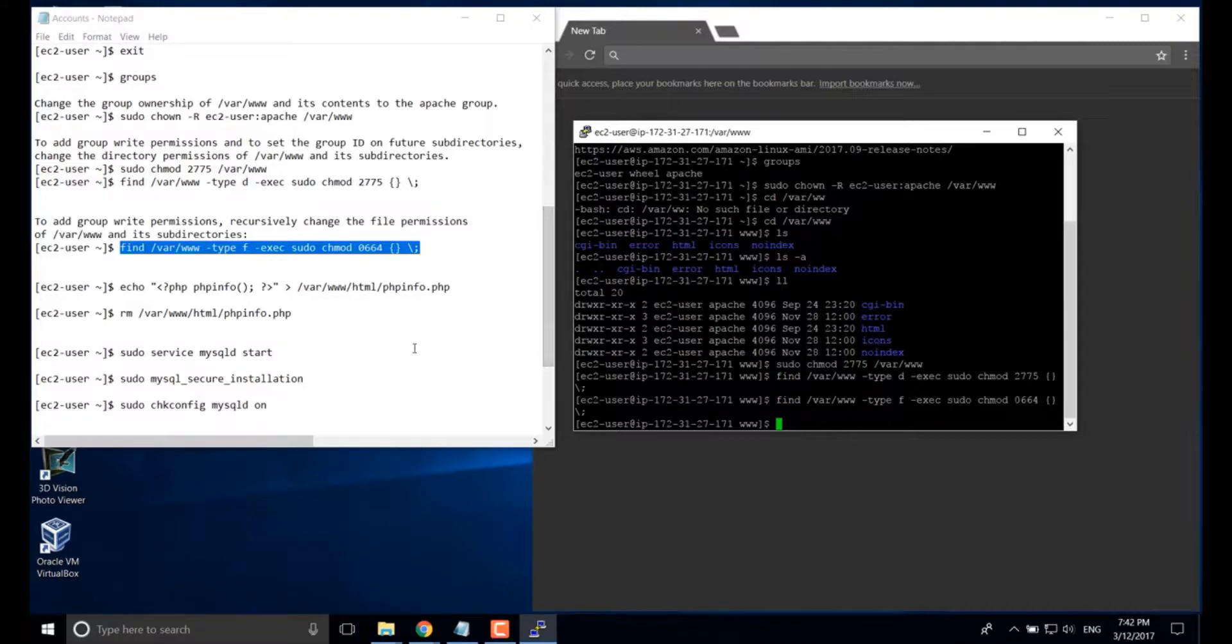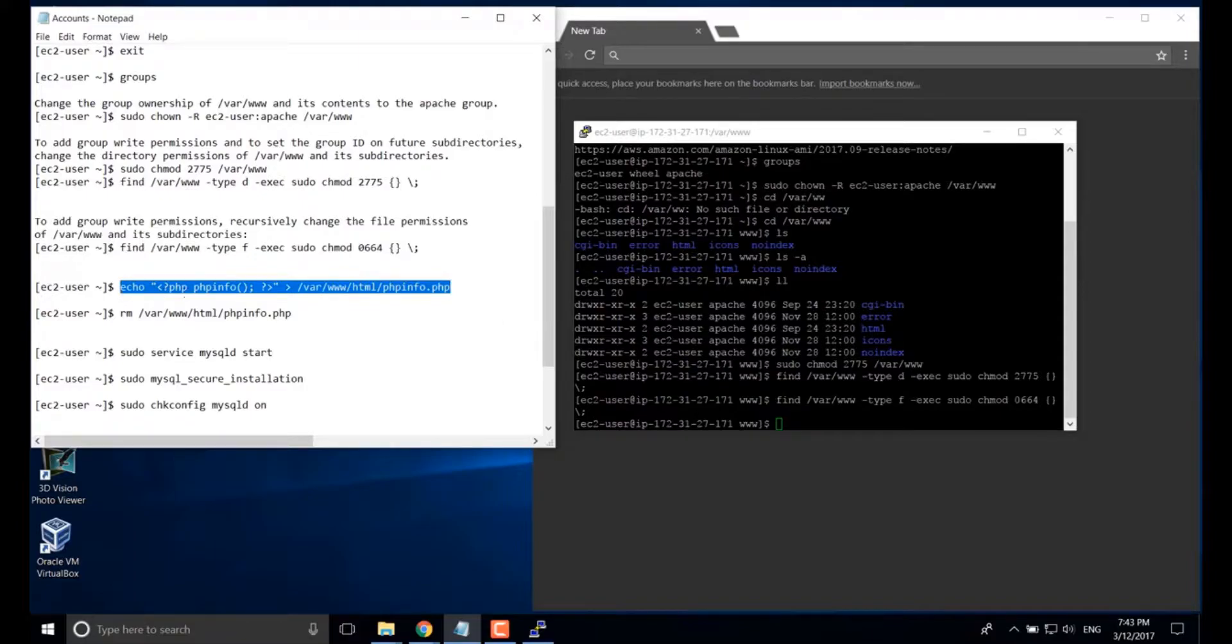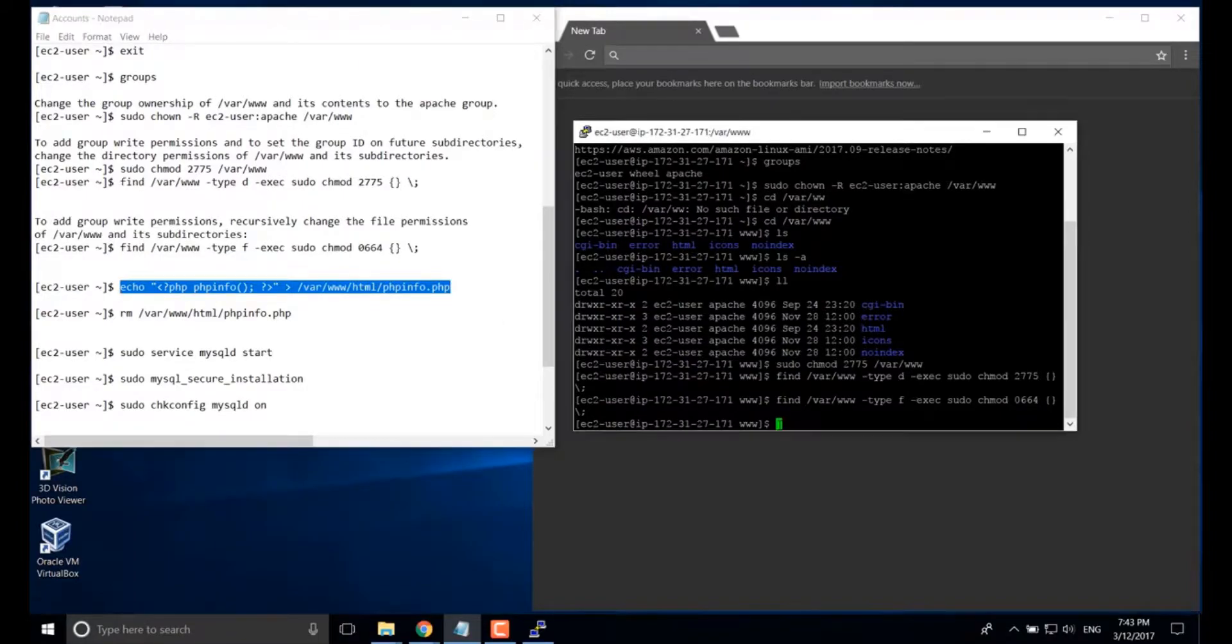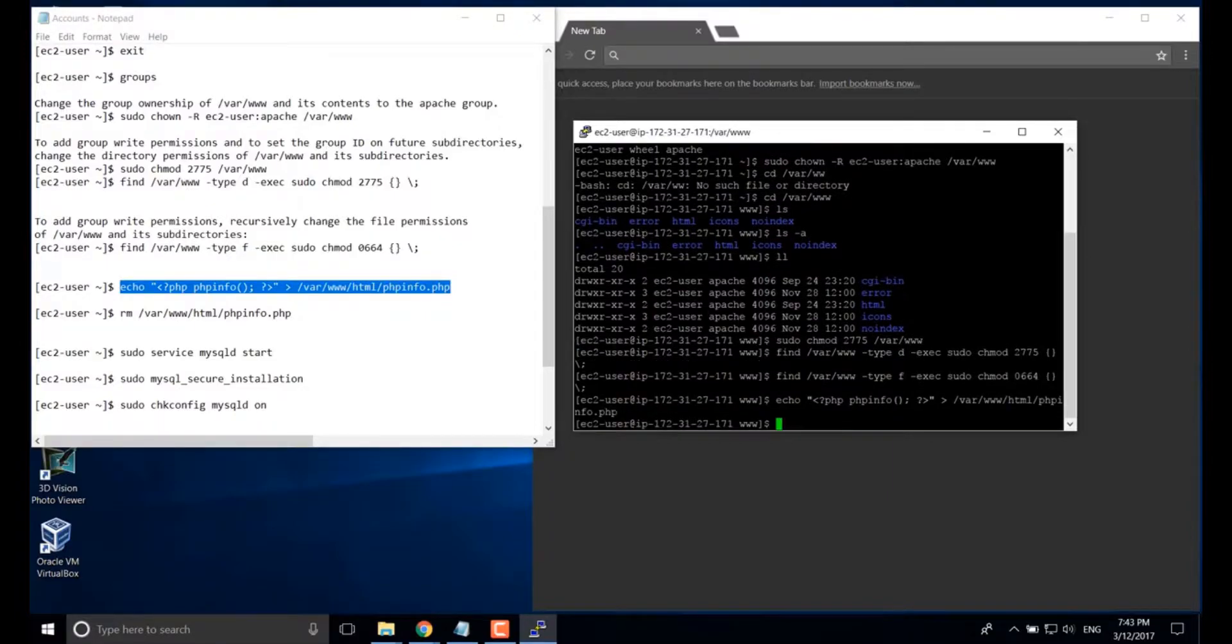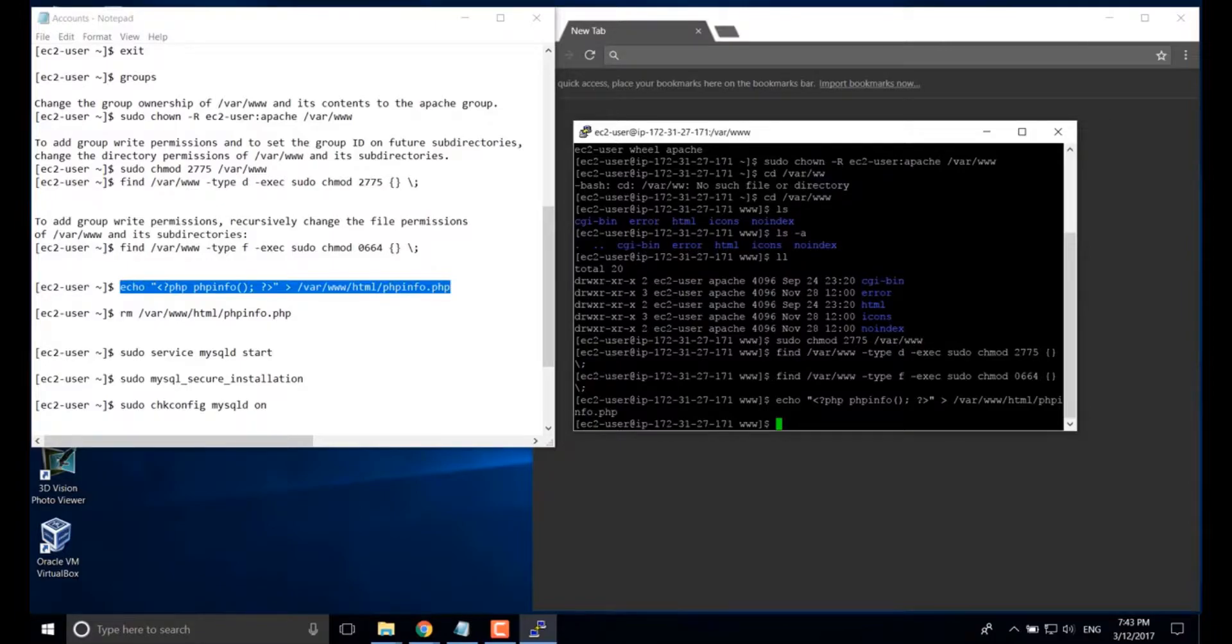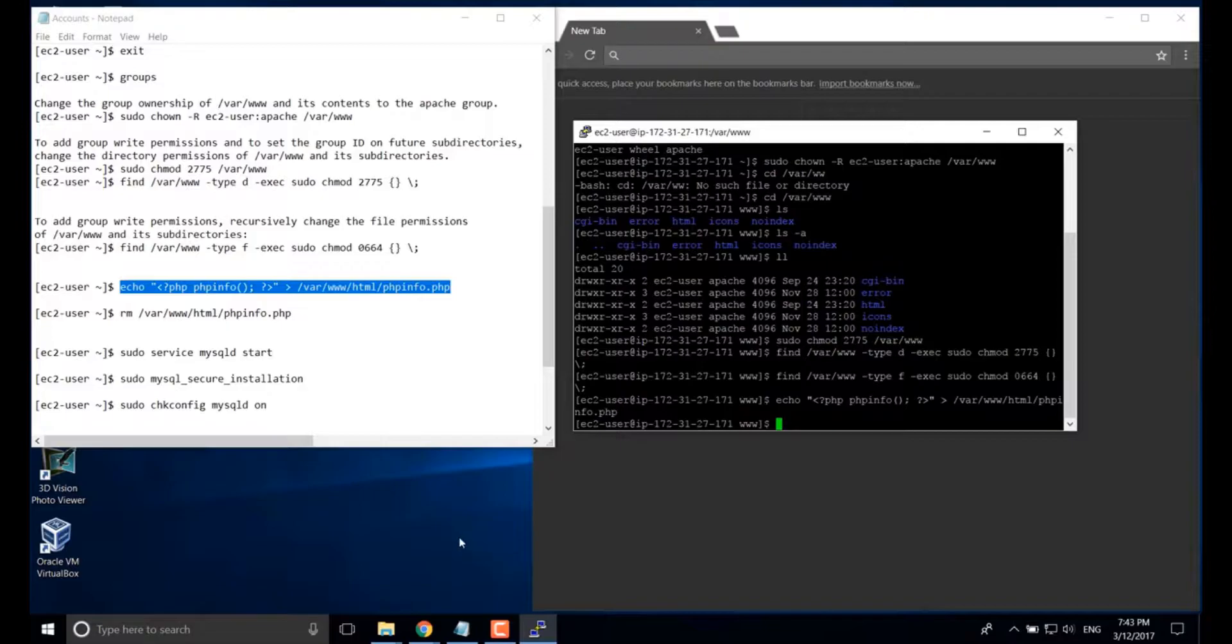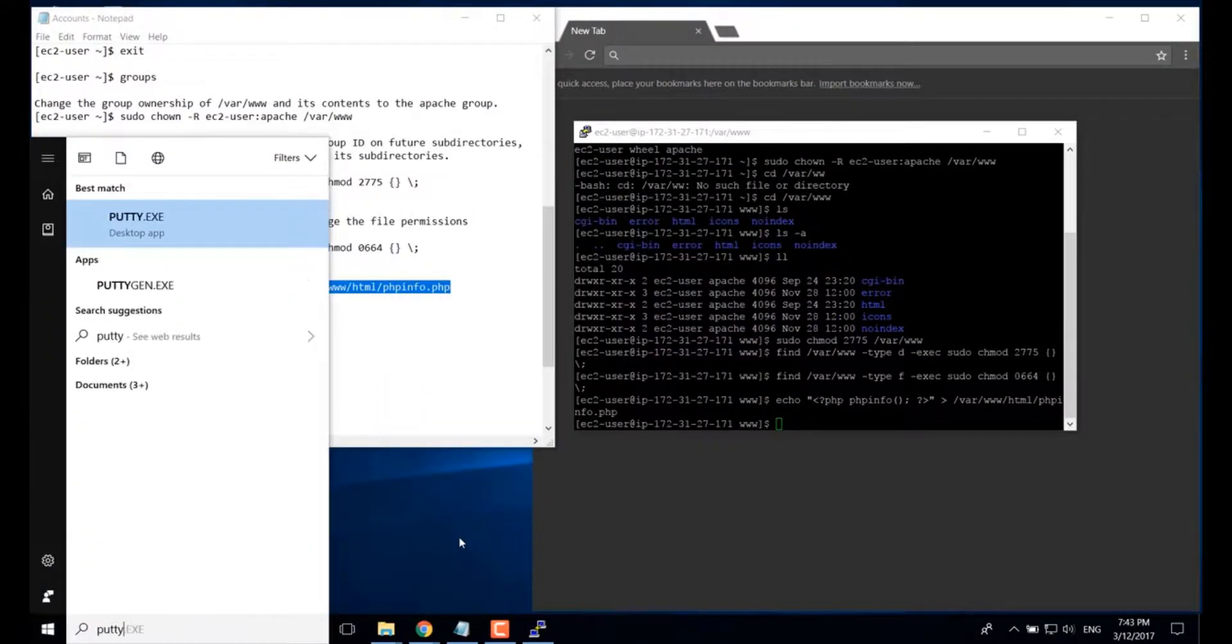Now we're going to test data. We can run this command. This command will generate a php info file. It will list data, all your server information.